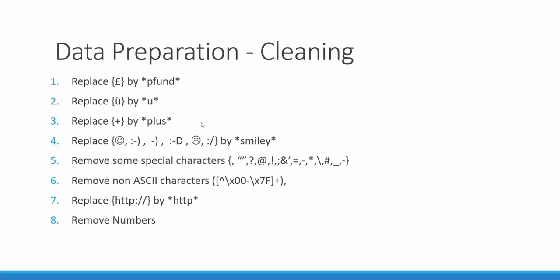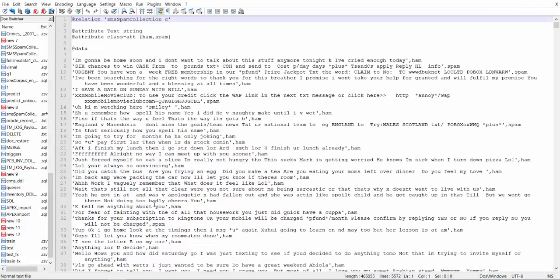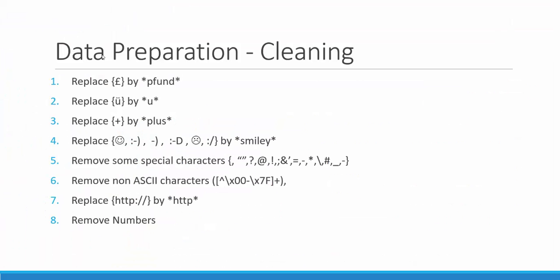For our implementation, we use the following cleansing conditions. We use regular expressions in notepad in order to do the necessary cleansing. We have replaced these symbols by the corresponding words that are represented in this slide.